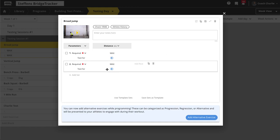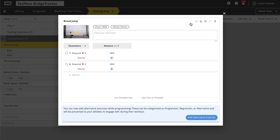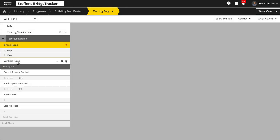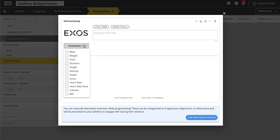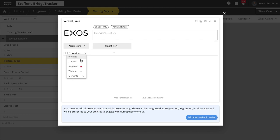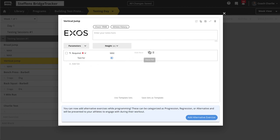I'm going to record both attempts as tests and take the one that's the best. For the vertical jump, same idea — except we're looking for height. We'll take max height for two attempts.